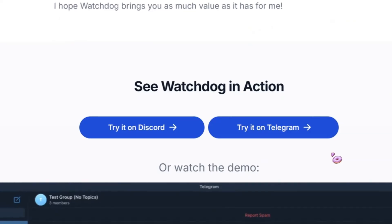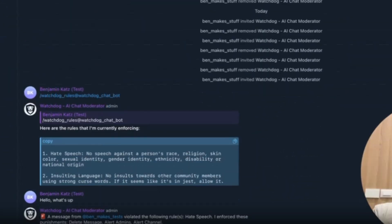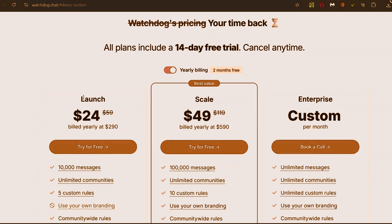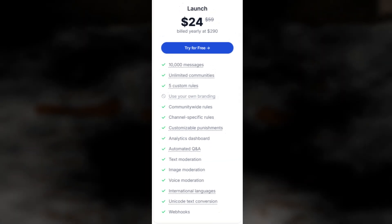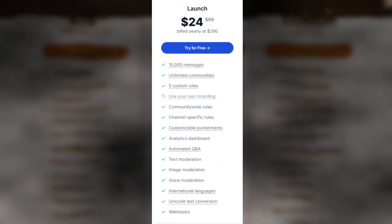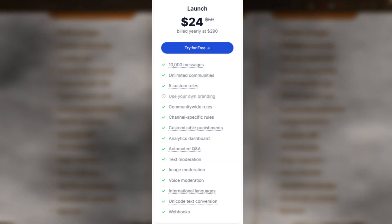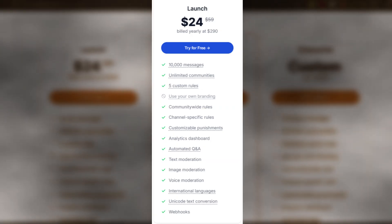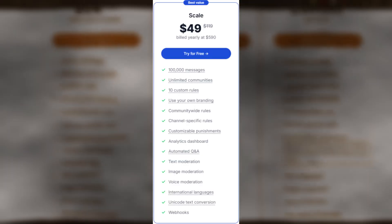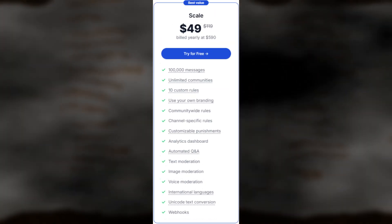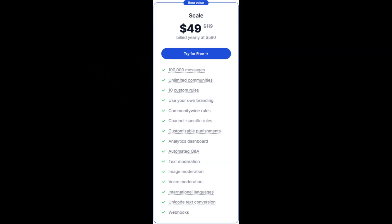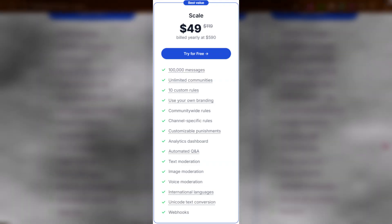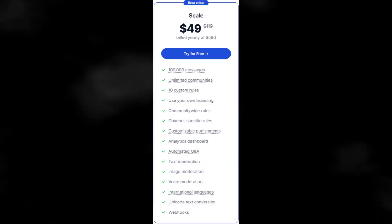You can also find a demo video created by him. Now let's learn about its pricing. They've got a 14-day free trial for the launch plan. At just $24 a month, it's perfect for anyone starting out or running a smaller community — you get to moderate up to 10,000 messages across all your communities with five custom rules. If you're growing, the scale plan is where it's at — the most popular option at $49 a month, bumping you up to 100,000 messages and 10 custom rules. And if you pay for the year, you get two months free.